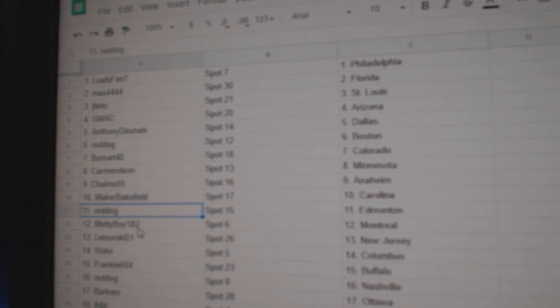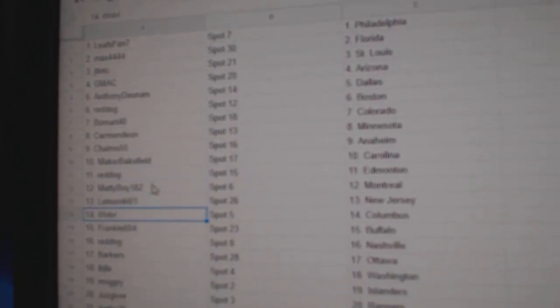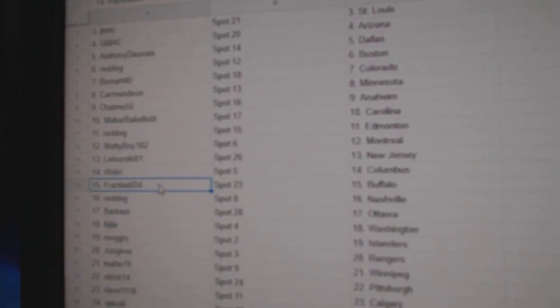Red Dog, Ed Money. Matty Boy, Montreal. Laterski, New Jersey. Wolves Eye's got Columbus.